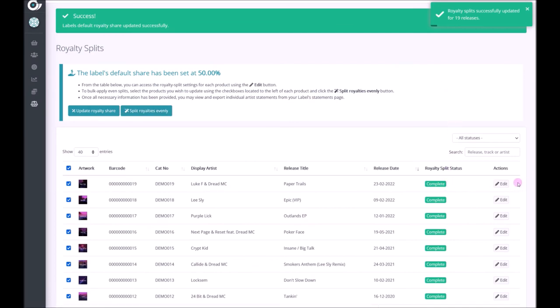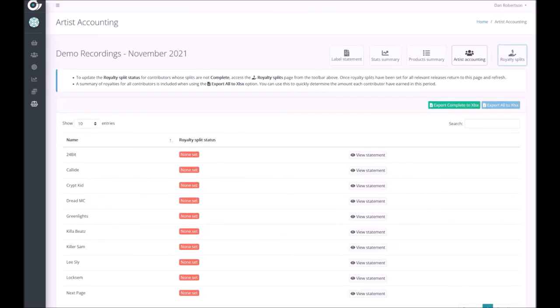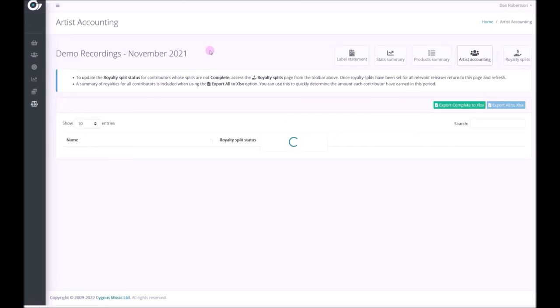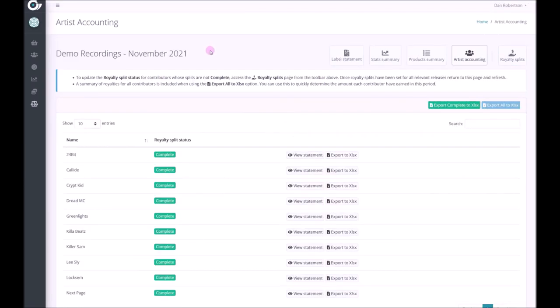You can come back and edit these at any point which we'll cover later but for now we just need to go back to the artist accounting page, refresh and the royalty splits are all complete on every single artist. We can now view the artist statements.